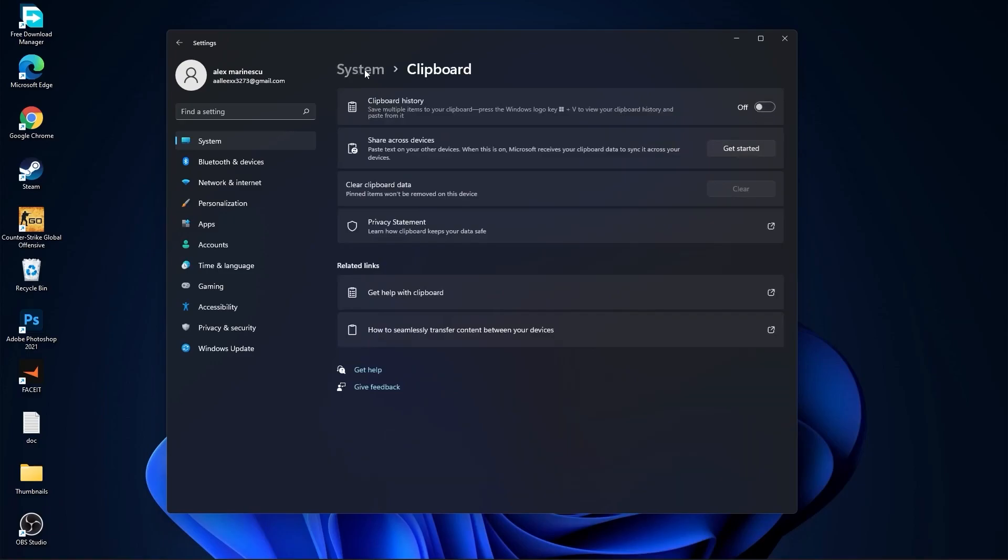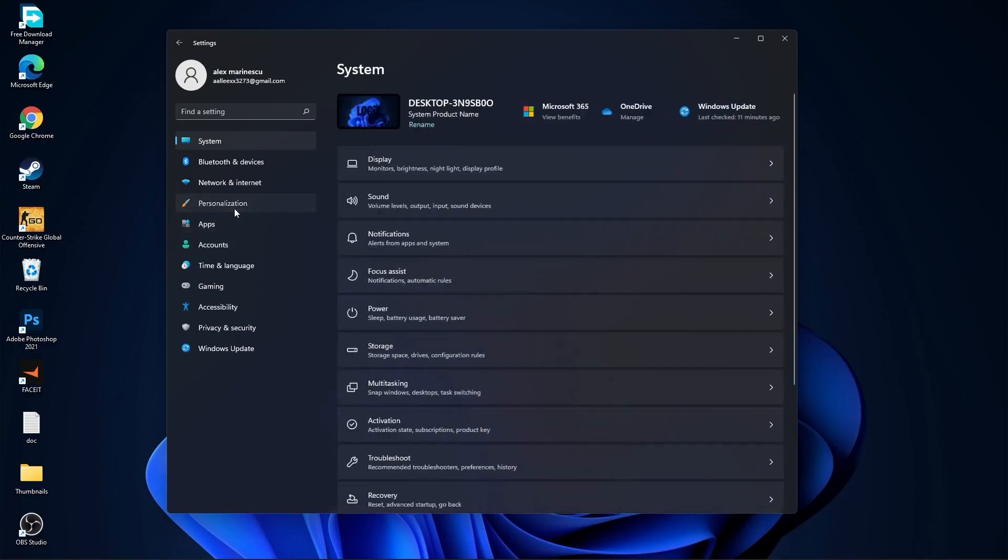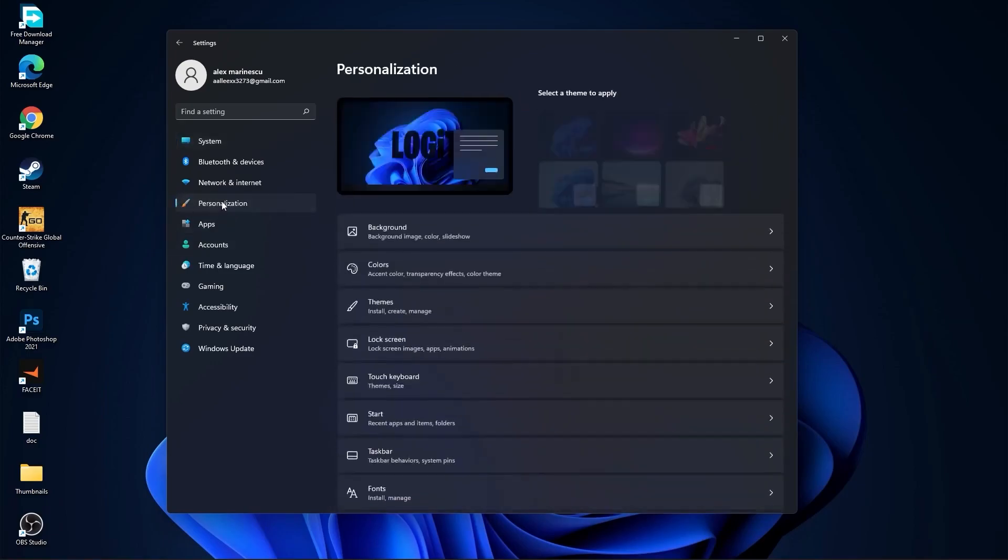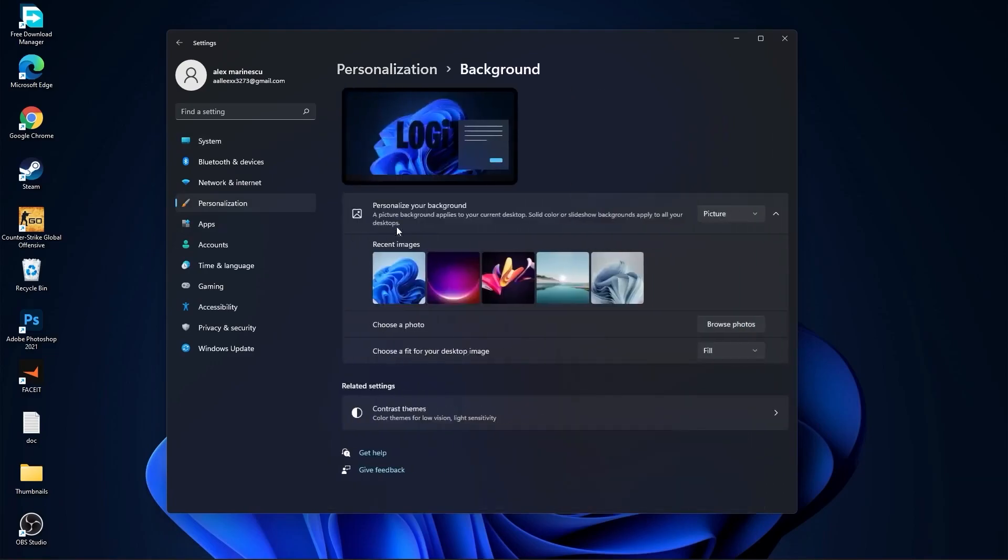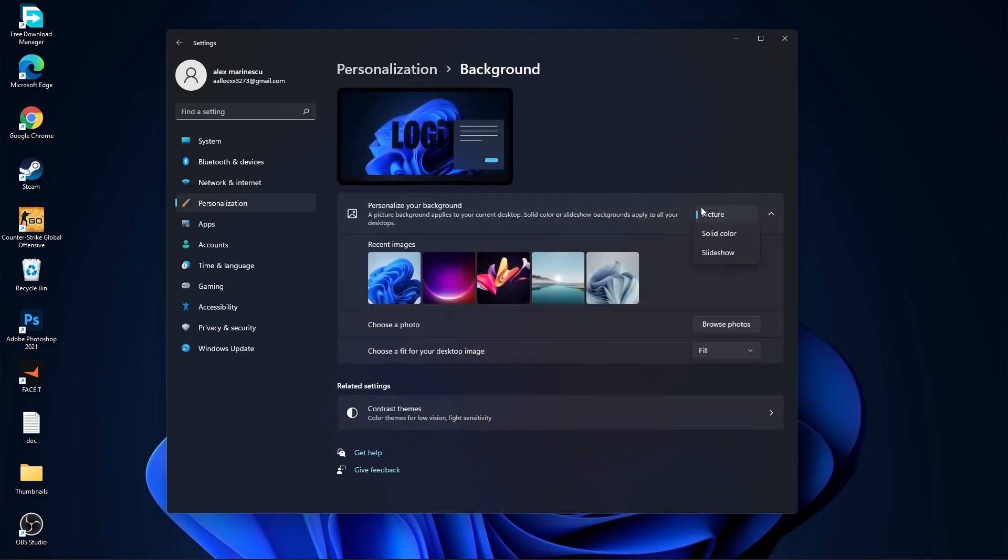Then go here to personalization, go to background. Here select picture or solid color, do not select slideshow.